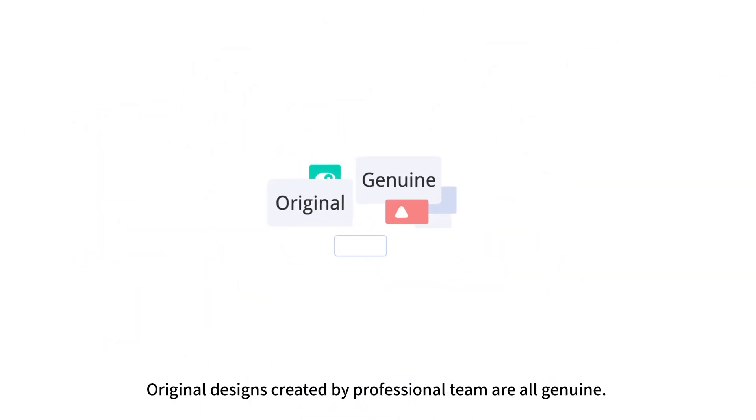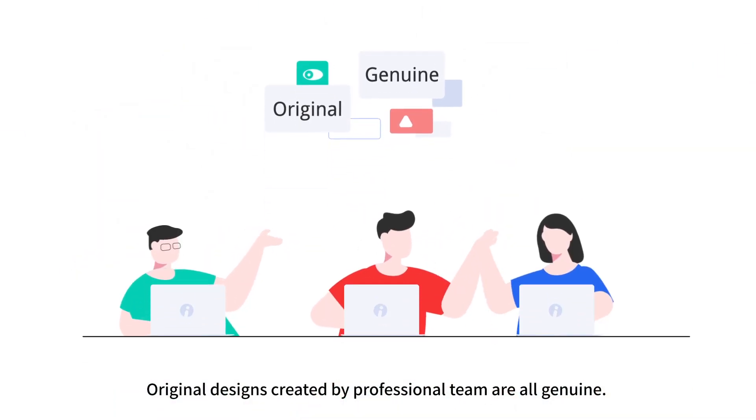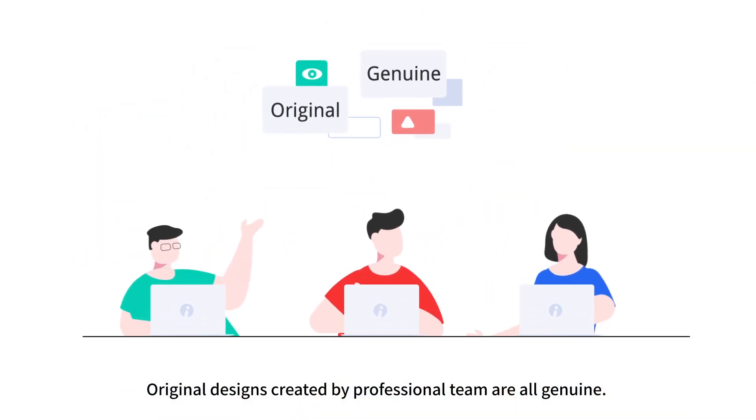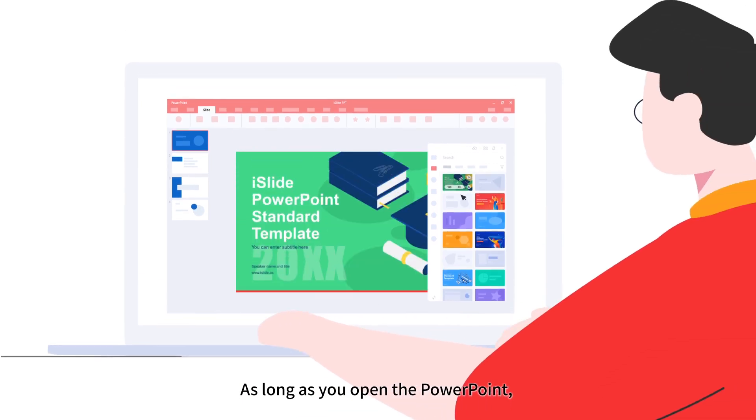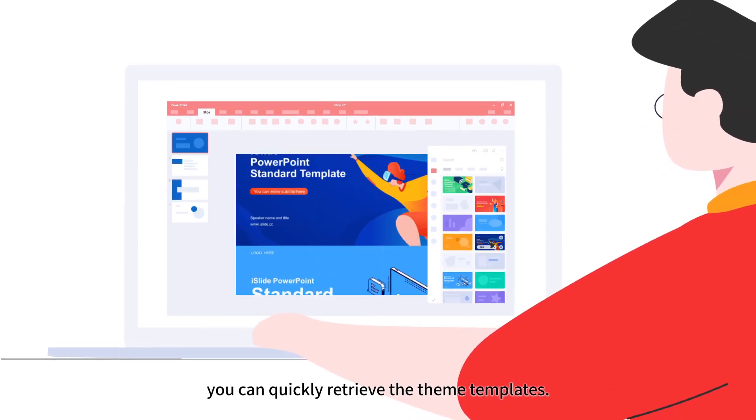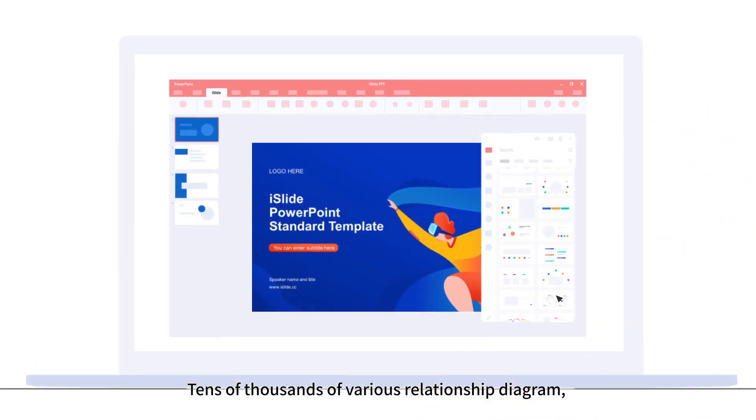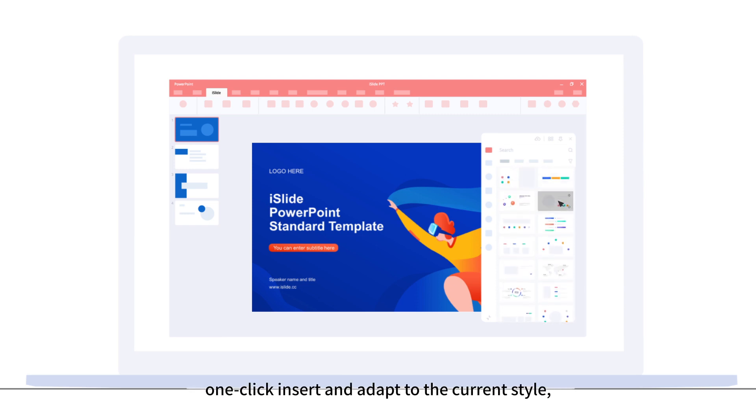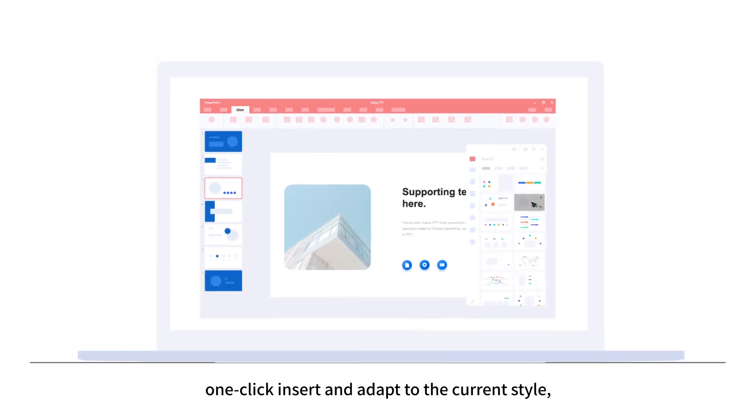Original designs created by professional team are all genuine. As long as you open PowerPoint, you can quickly retrieve theme templates. Tens of thousands of various relationship diagrams. One-click insert and adapt to the current style.